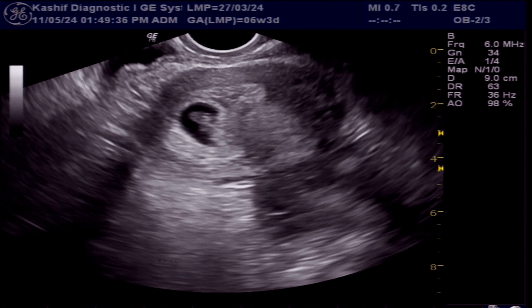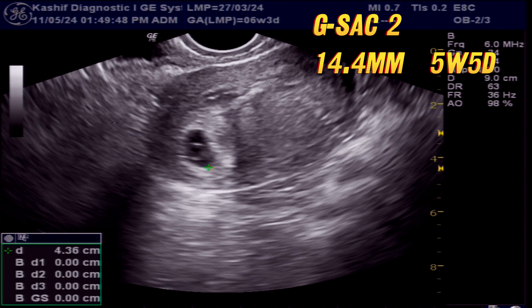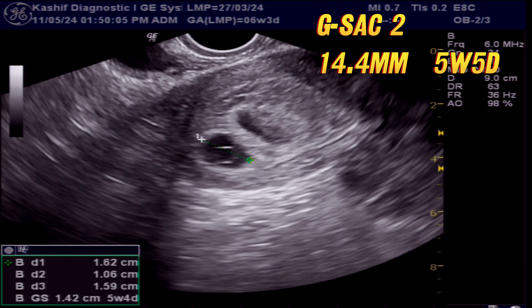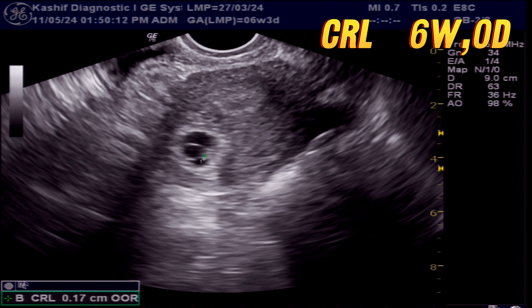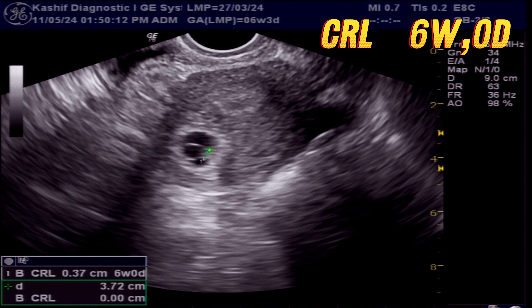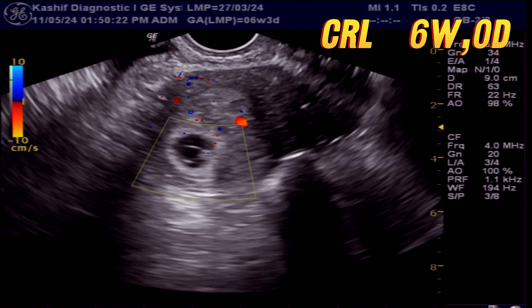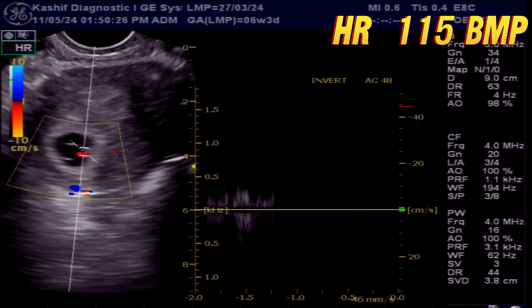This is the second gestational sac. The mean sac diameter is 14.4 mm and gestational age is 5 weeks and 5 days. This also contains a small alive fetal pole. According to CRL, the gestational age is 6 weeks and 0 days. Heart rate is 115 beats per minute.